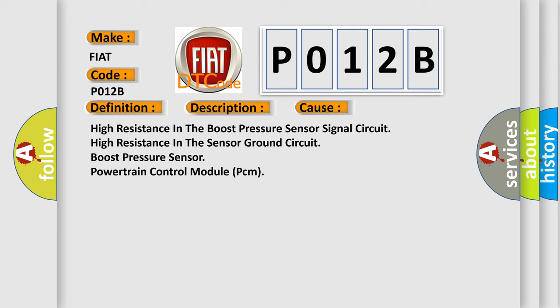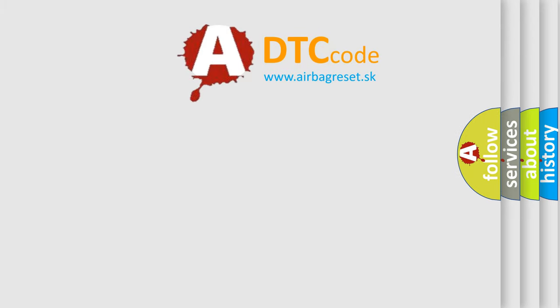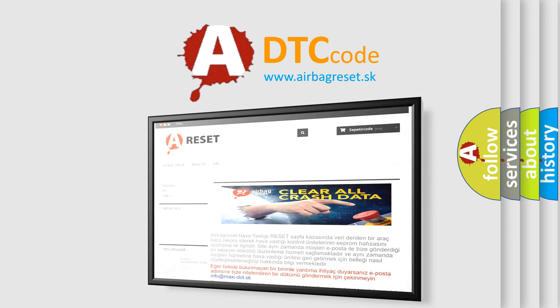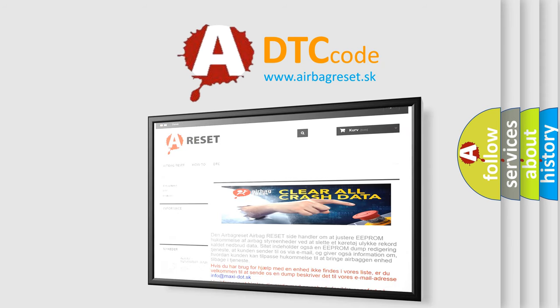The Airbag Reset website aims to provide information in 52 languages. Thank you for your attention and stay tuned for the next video.